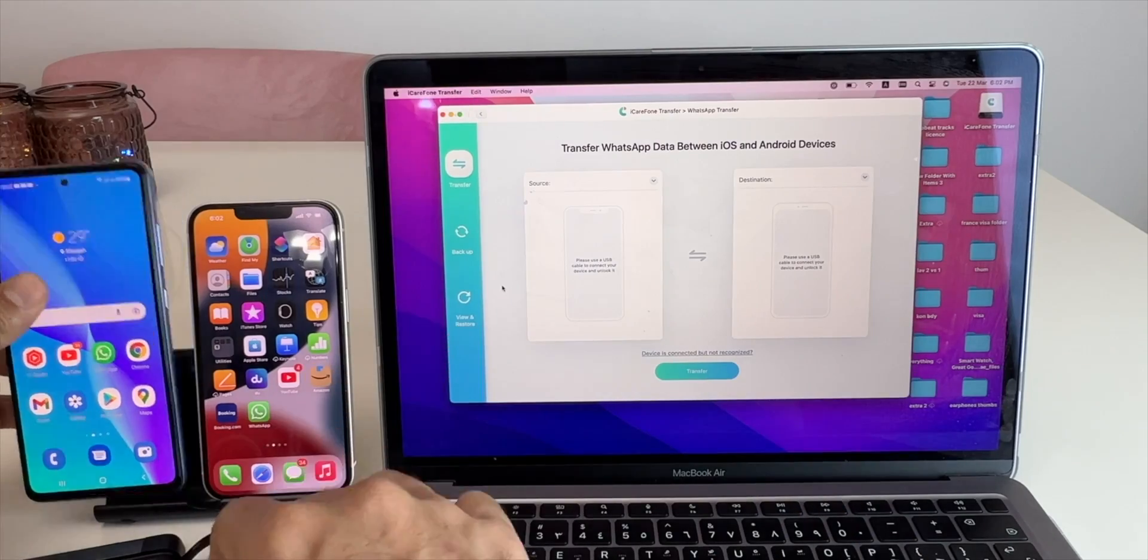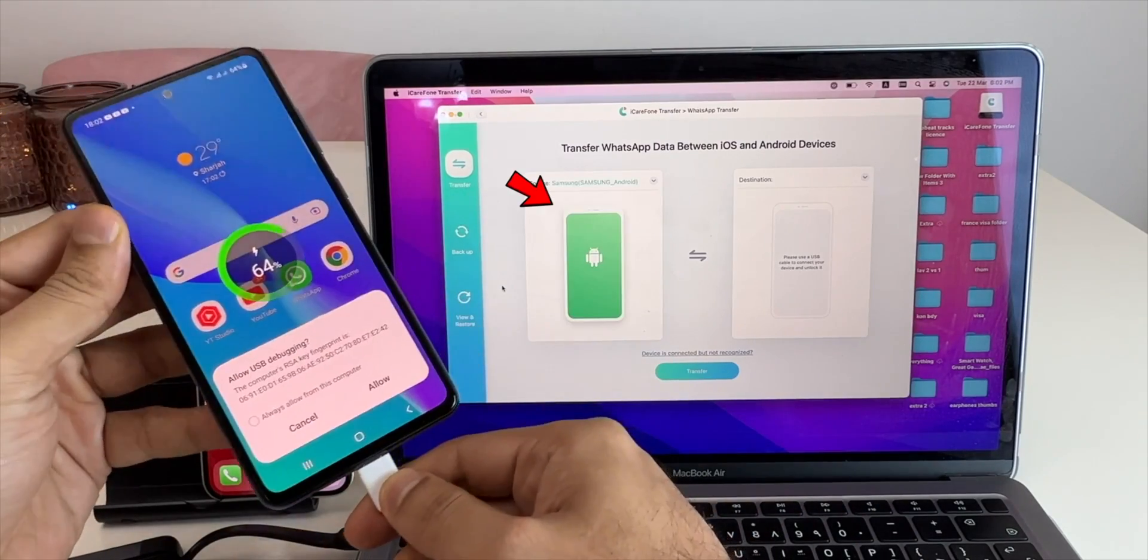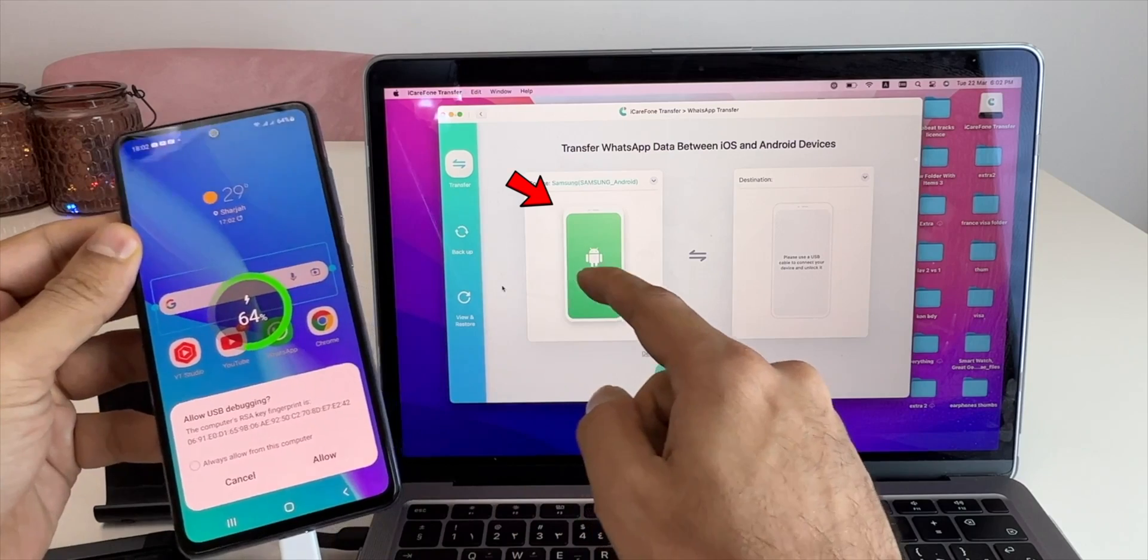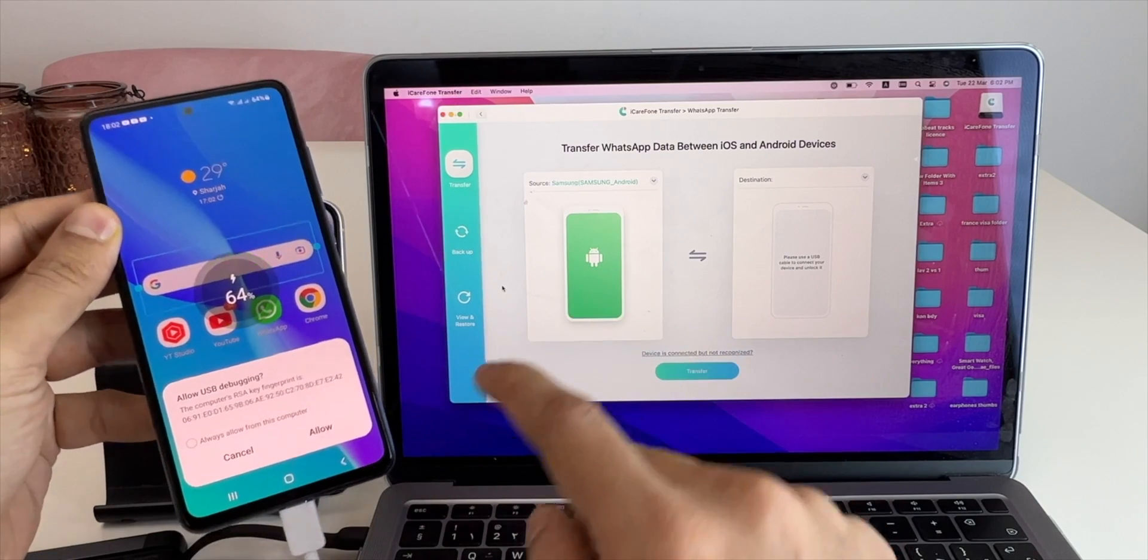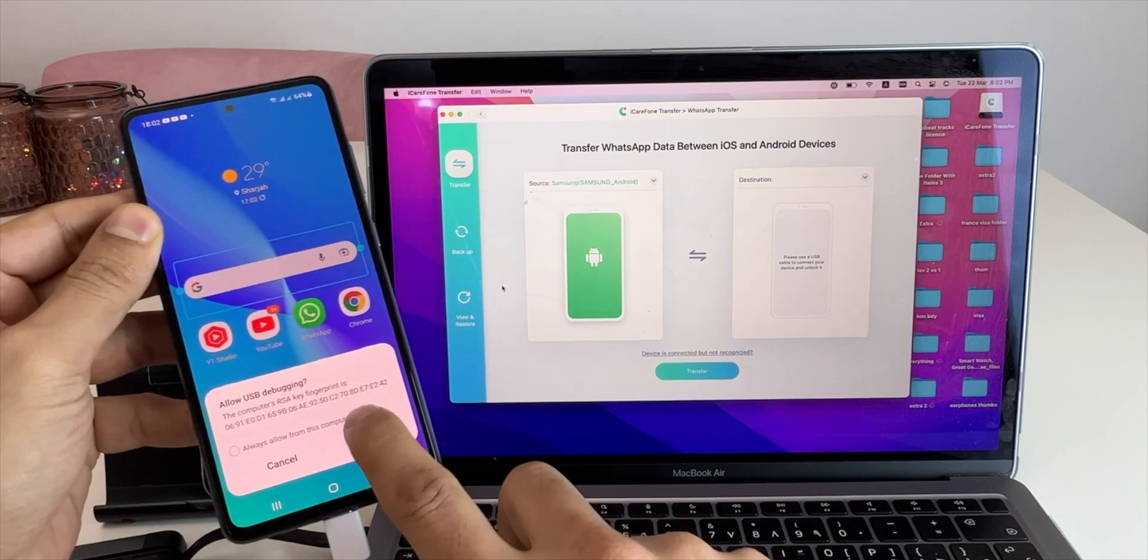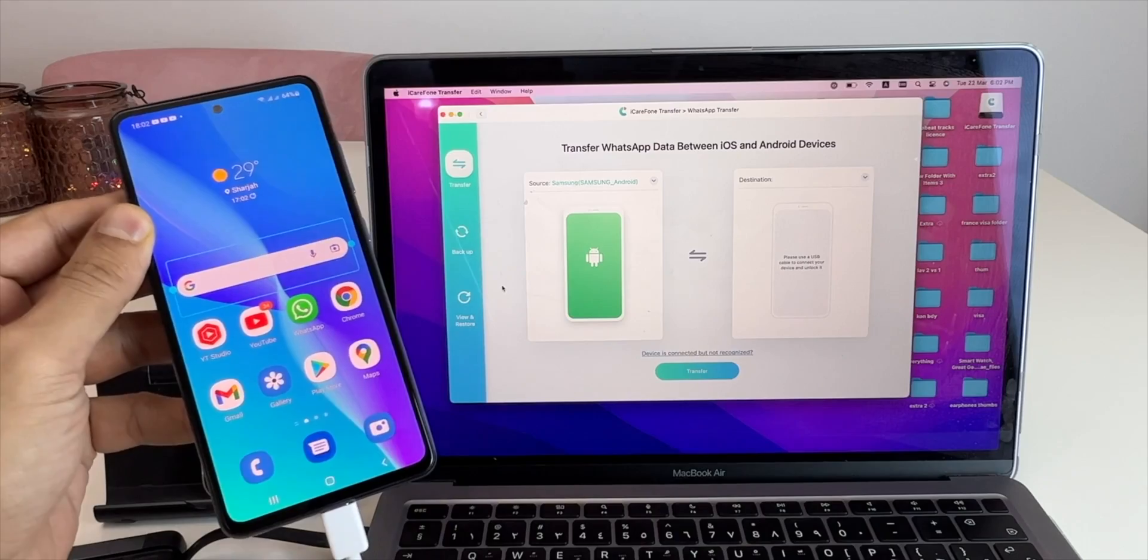Now connect your Android smartphone to your computer. You can see the green icon showing smartphone is connected to MacBook. Click on the prompt of Allow USB debugging on your Android smartphone.